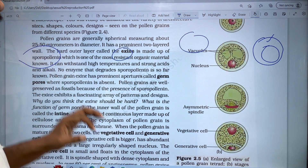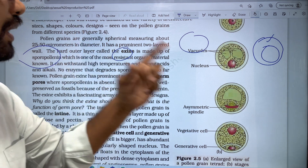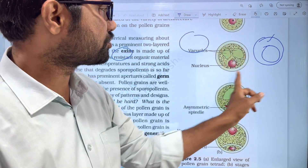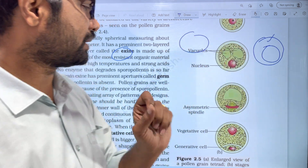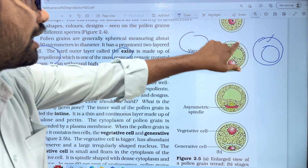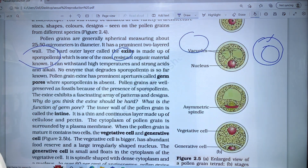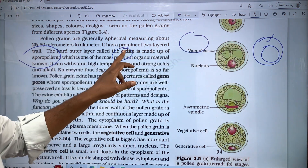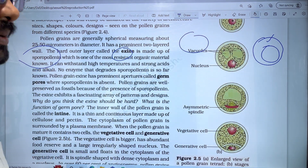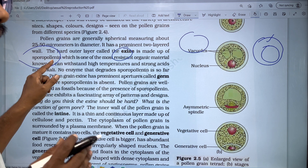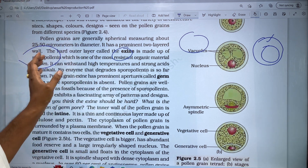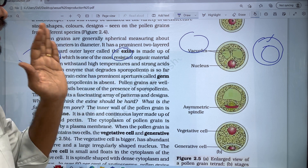The pollen grain has two layers — an outer side and an inner side. The outer layer is a hard layer called the exine. The substance forming the exine is sporopollenin, which is an organic material and the most resistant organic material known.